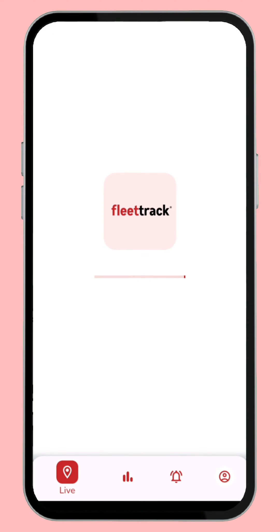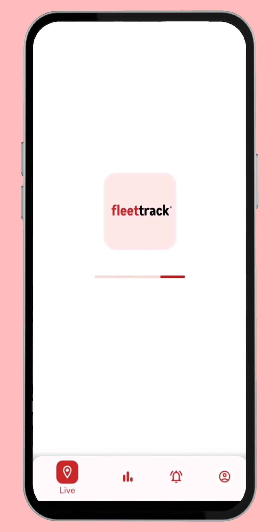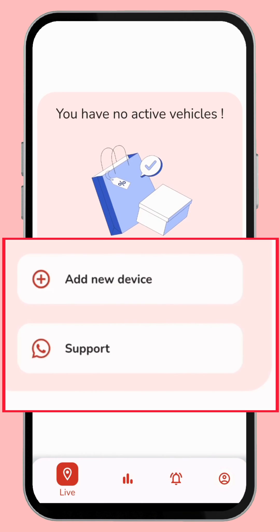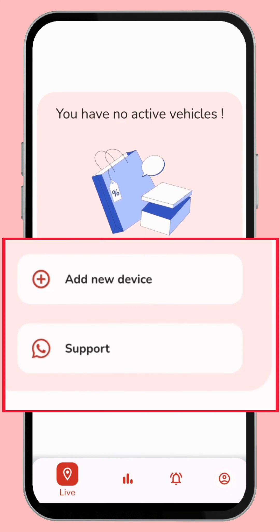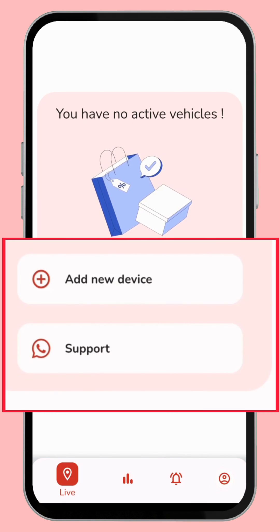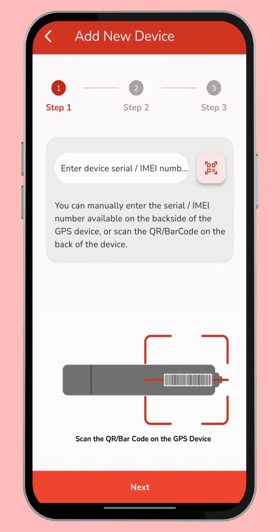Hey guys, once again welcome to Fleet Track. Today let's see how to add a new device with new activation in the Fleet Track app. Just open the Fleet Track app — we can see two options: one is 'Add New Device' and the next one is 'Support'. Now I'll click the 'Add New Device' option, which goes to the Add New Device page.